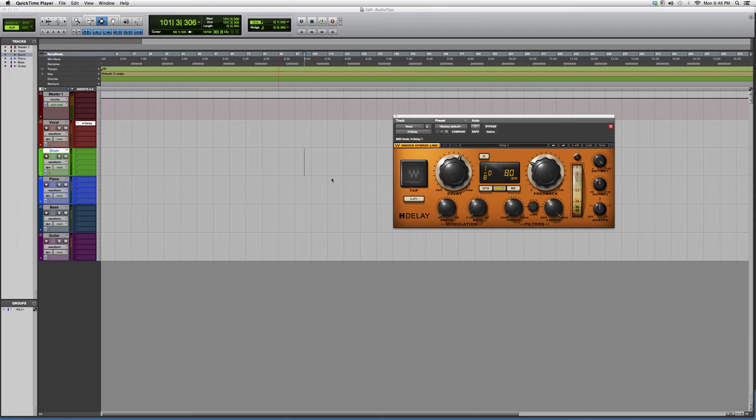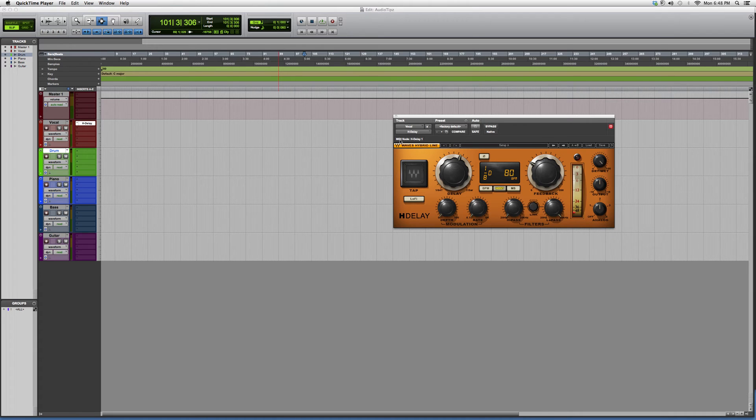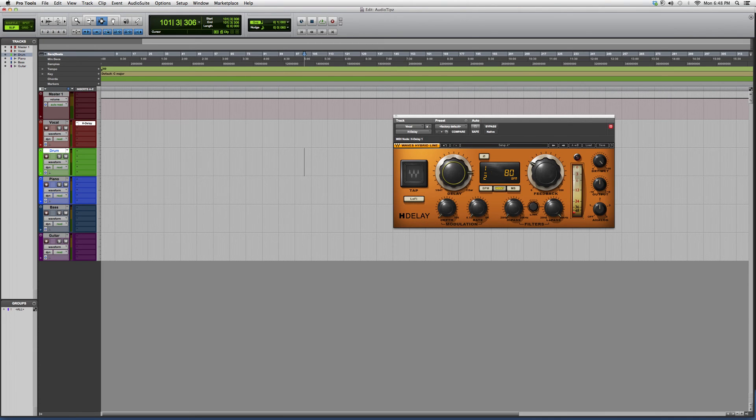This is a Waves plugin. You do need certain Waves bundles to open this plugin, but let me show you how it works. You've got your delay bar right here if you want a half or quarter note.